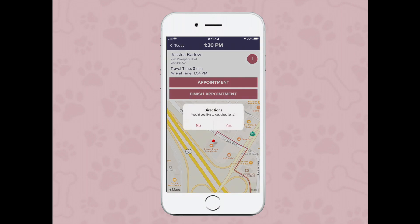This will then send that customer a phone call and a text message. If I need to get driving directions, I can tap on yes. You can get driving directions through Apple Maps, Google Maps, or Waze.